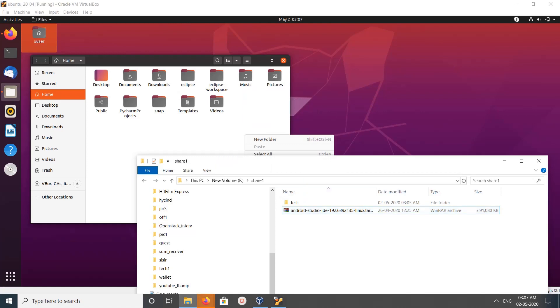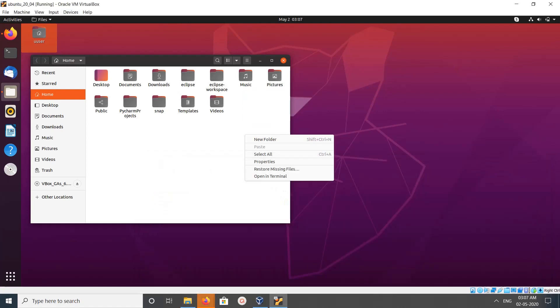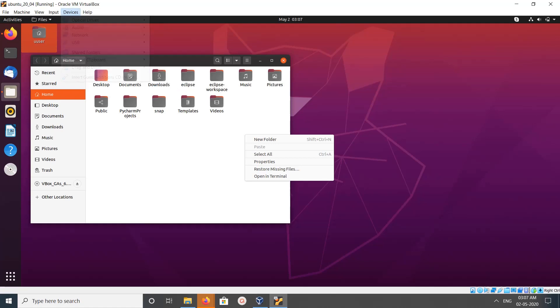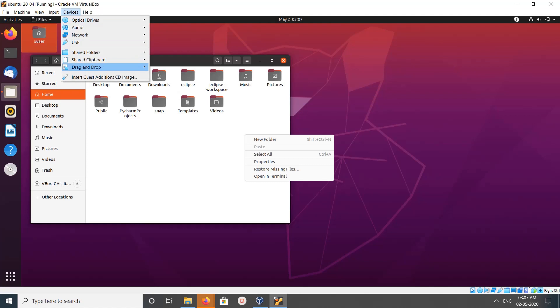So in your VirtualBox, just click on Devices, then click on Drag and Drop. We can see right now it's disabled, we need to enable it. So let me enable Bidirectional. Click on Bidirectional. Now I have enabled drag and drop Bidirectional.